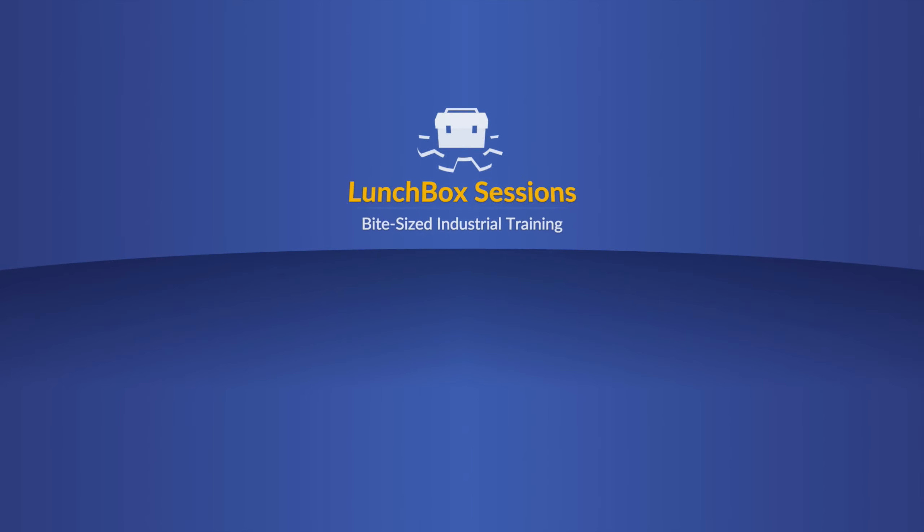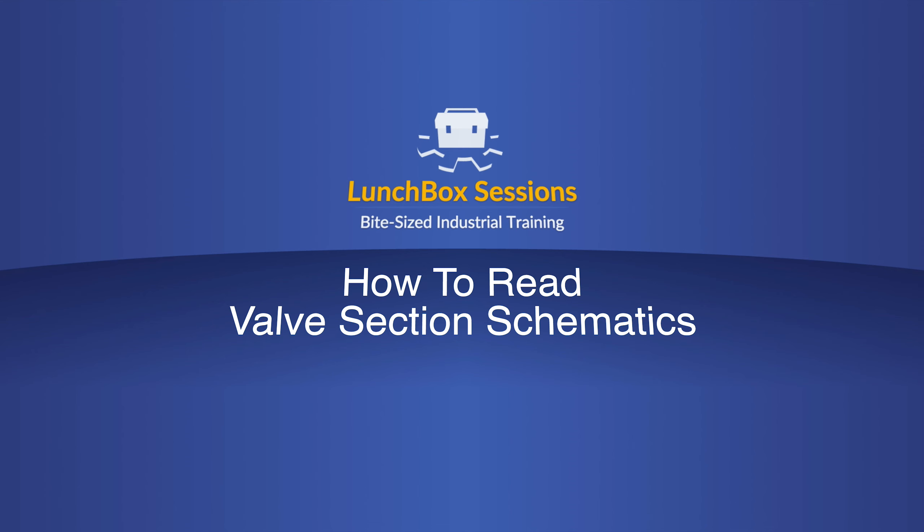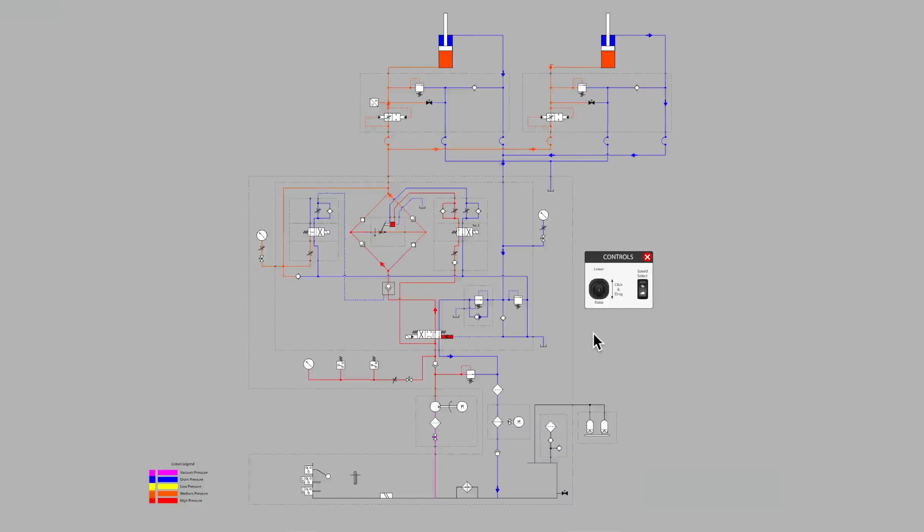Welcome to Lunchbox Sessions, bite-sized industrial training. Hello, this is Carl from LunchboxSessions.com.